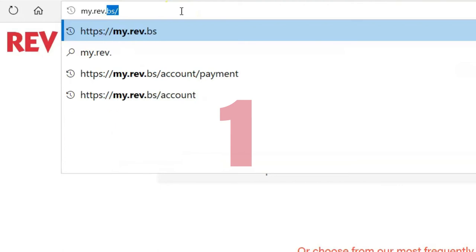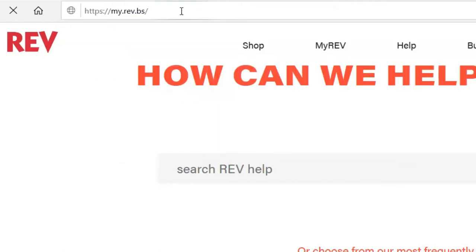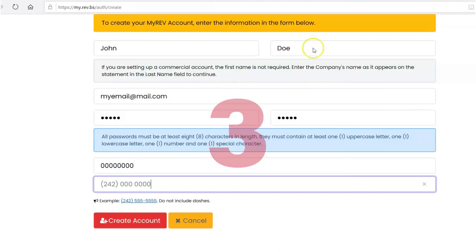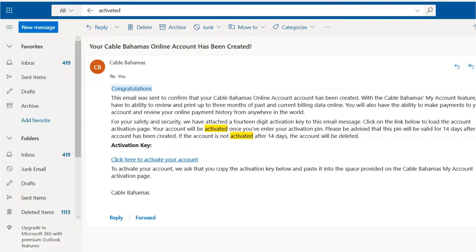Number 1: Visit my.rev.bs. Number 2: Select 'Create One here.' Number 3: Complete the sign up form. Number 4: Check your email to confirm and activate your MyRev account.